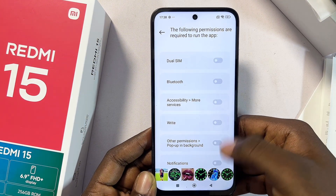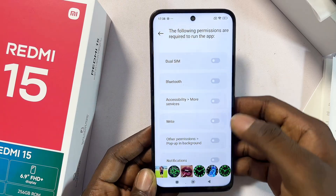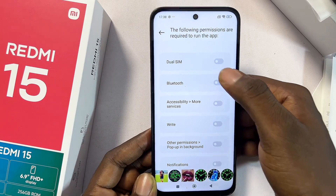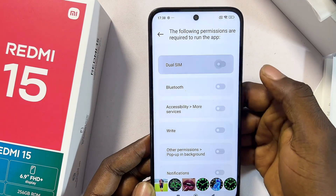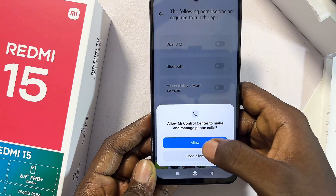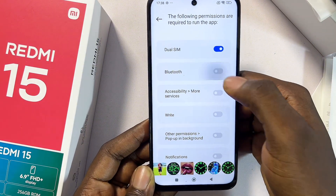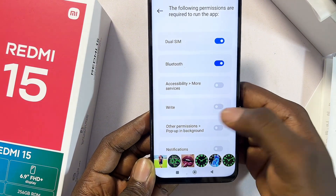Enable all the required permissions for the Me Control Center application. Make sure you enable dual SIM and click Allow. Also make sure you turn on Bluetooth and click Allow.